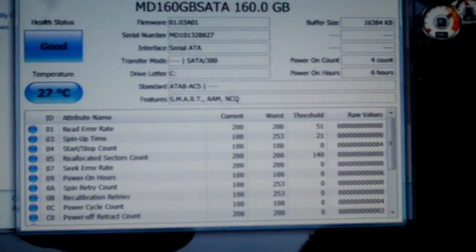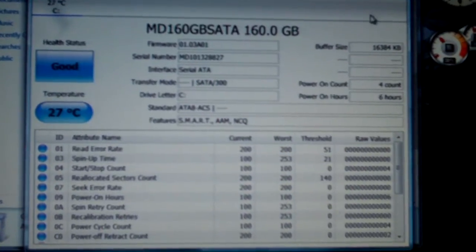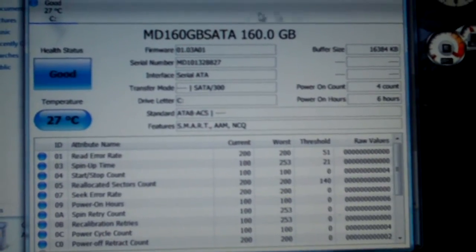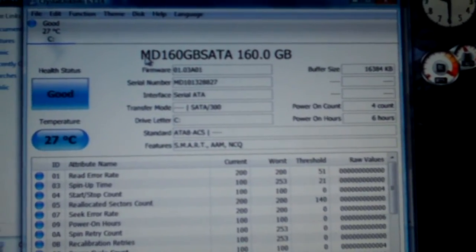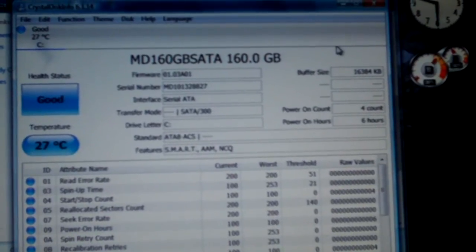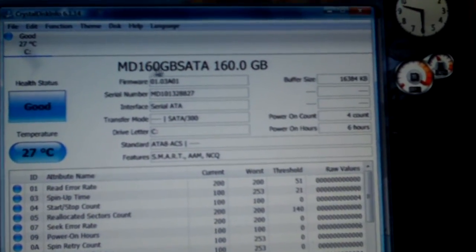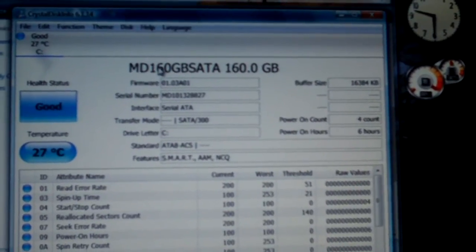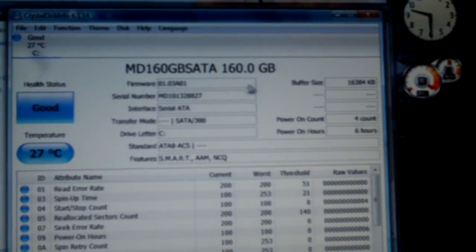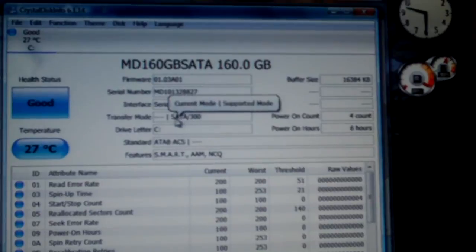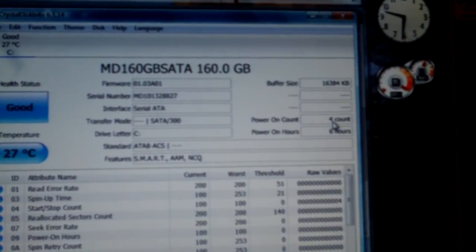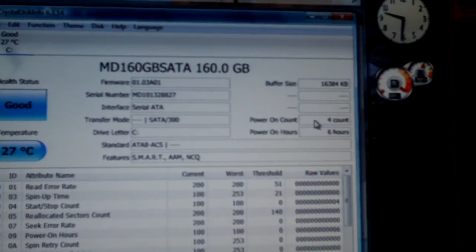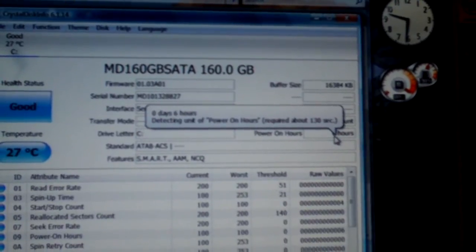But this does seem to be simply a Western Digital Hard Drive rebadged and the firmware reloaded with a different model number. I'm not sure what the MD stands for. I did see it on eBay. They give you a pretty generic model number. MD 160GB SATA, very generic model. There's your firmware. SATA 300 drive, which was exactly what it said in the description. Power on count, four counts. Yes, I haven't powered it on all that many times. I've been powered on for six hours.